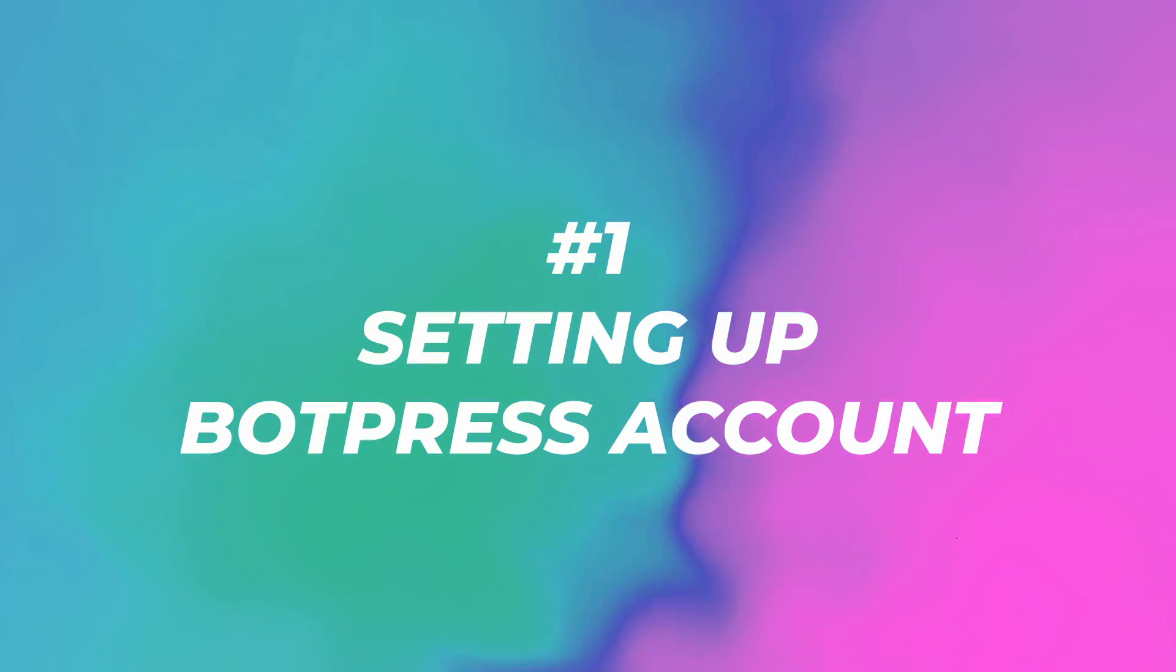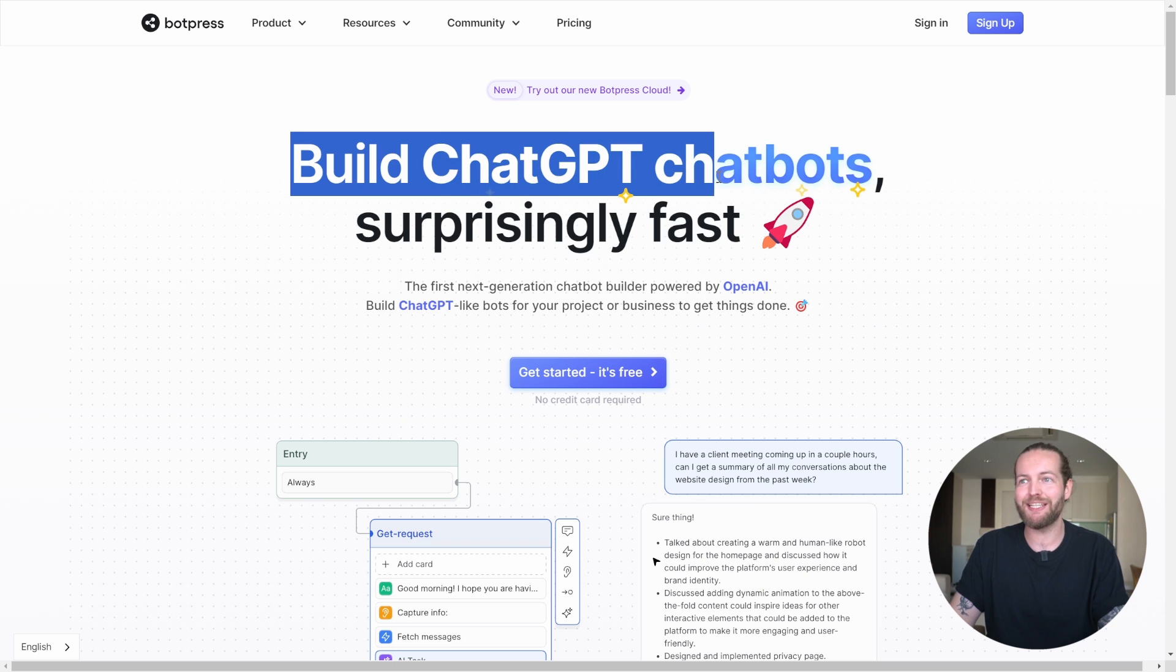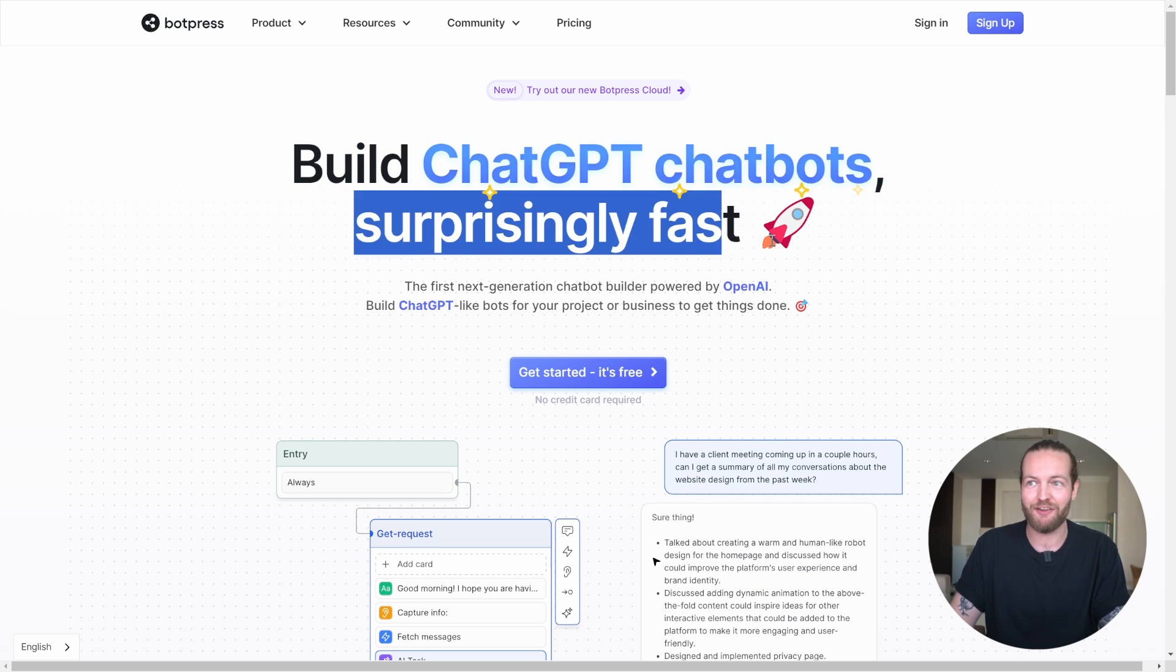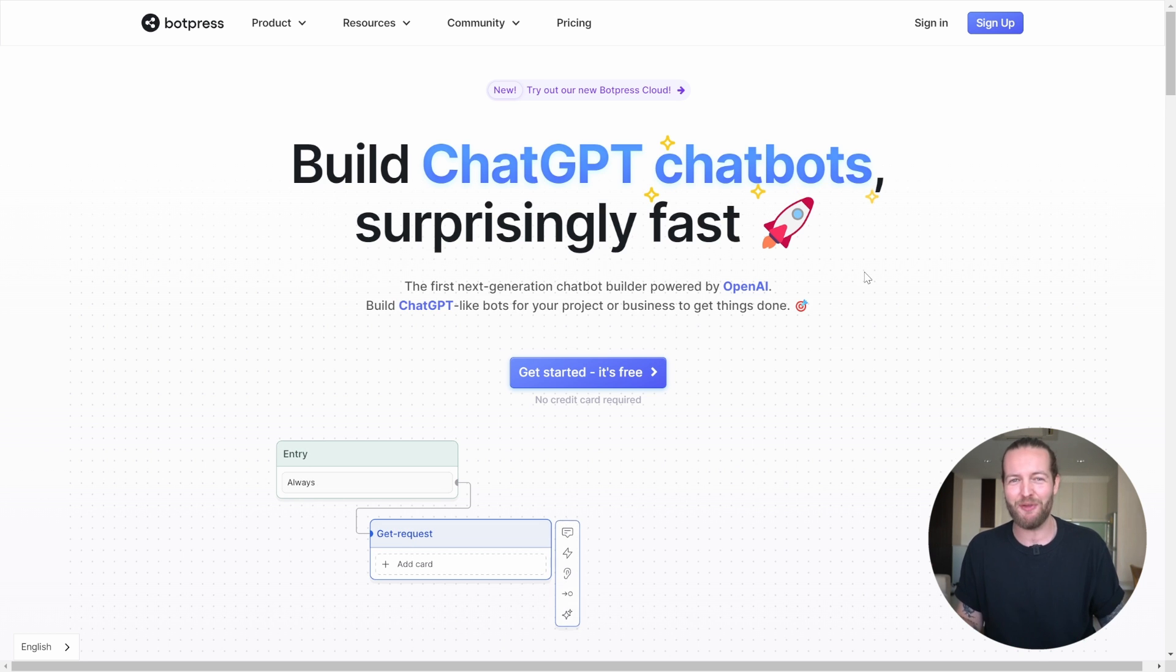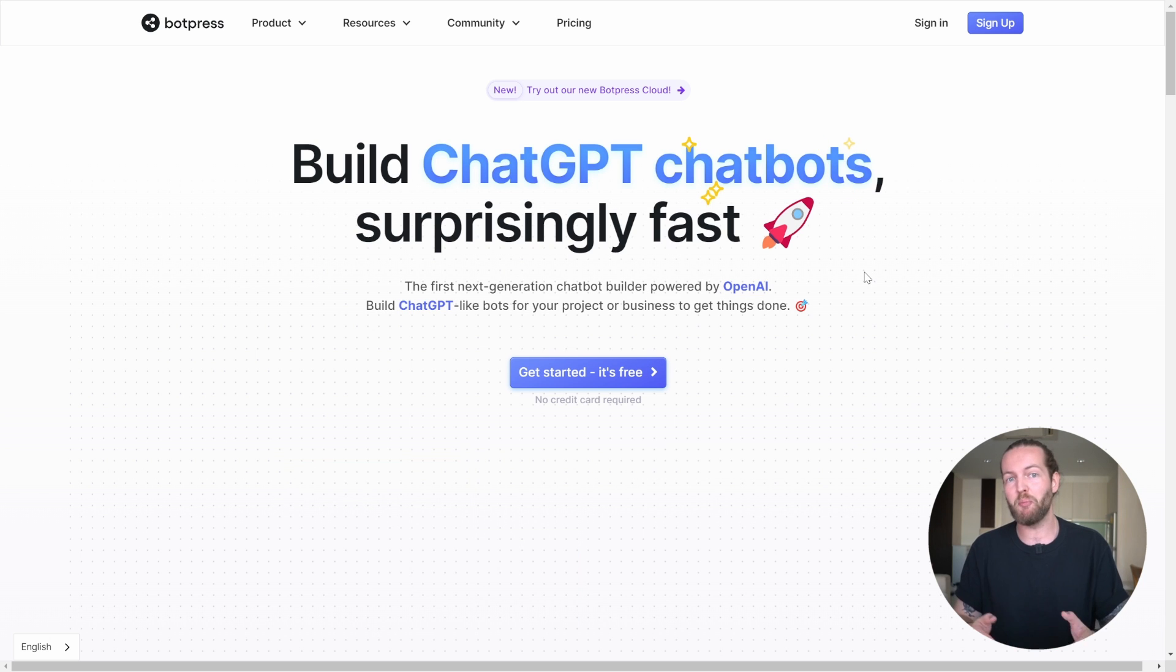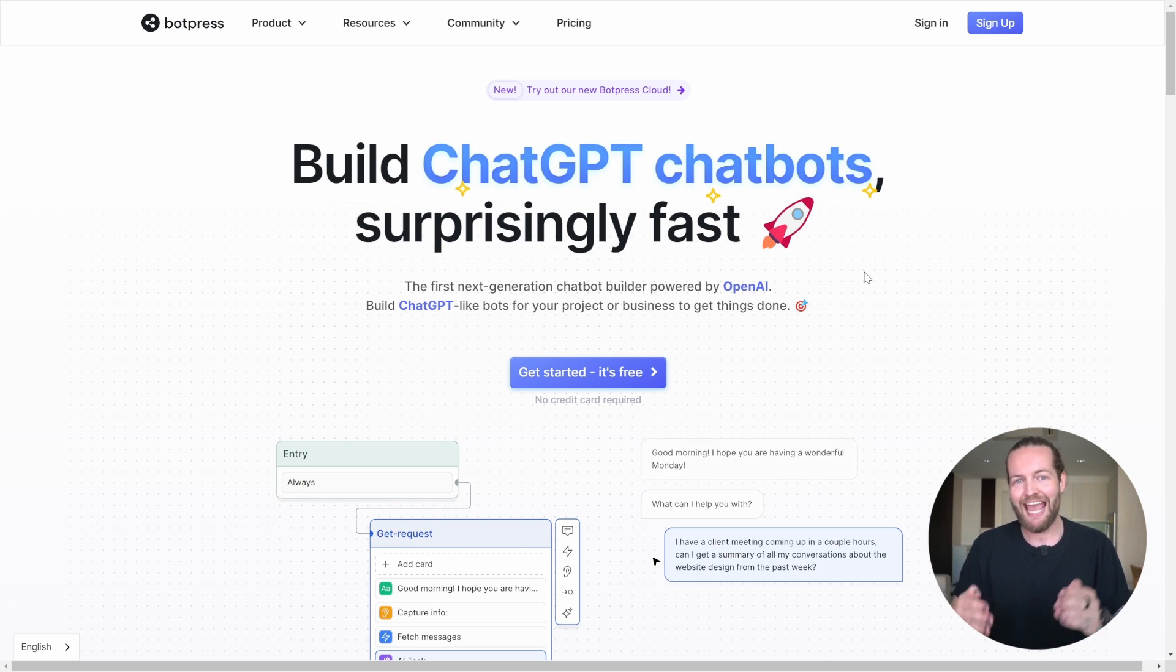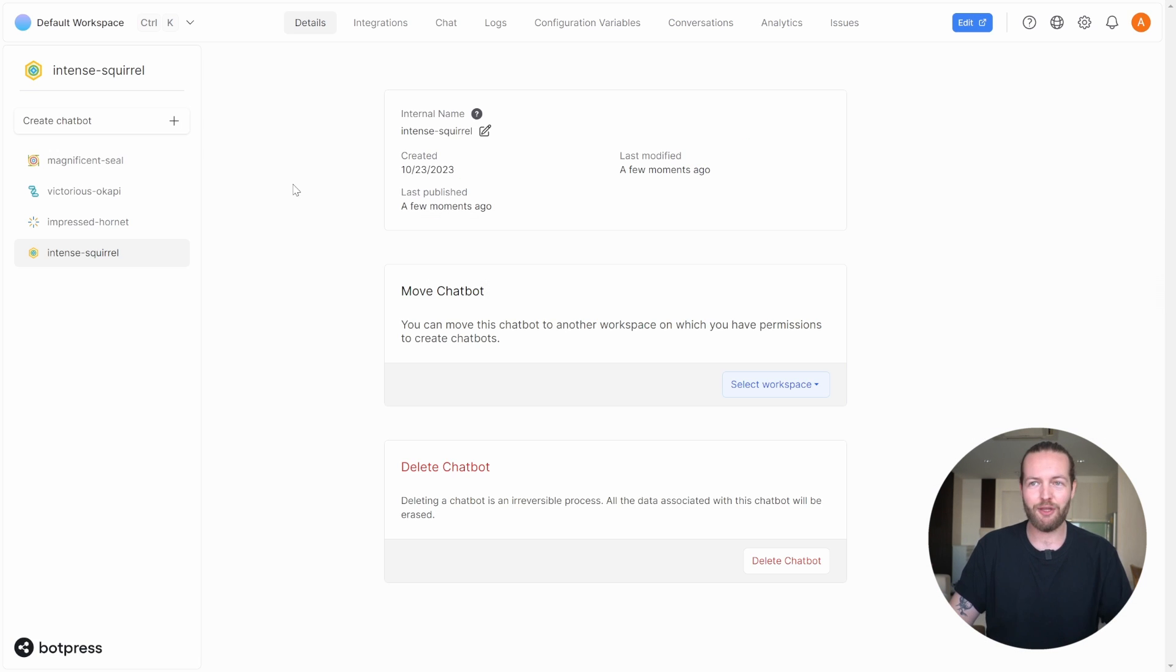Step number one, go to Botpress. As you can see, build ChatGPT chatbots surprisingly fast. This is from Botpress that is sponsoring this video, which I'm very happy for because they are the current best chatbot creator. Even compared to custom ChatGPTs, the answers you get with this is way more reliable. So just click on get started, it's free.